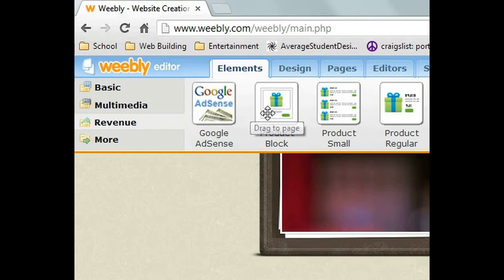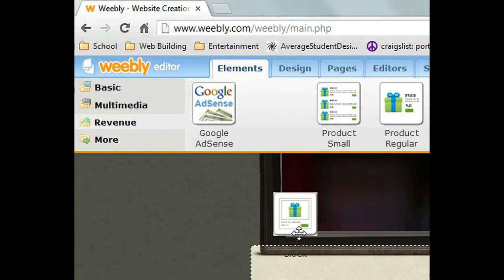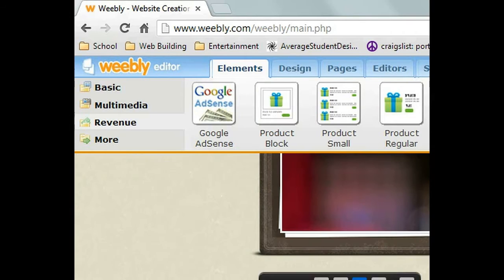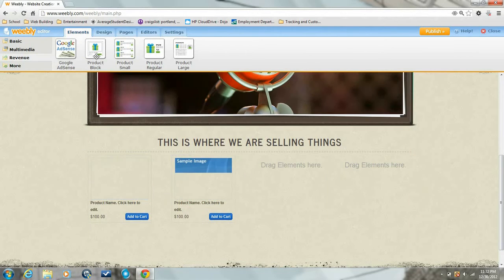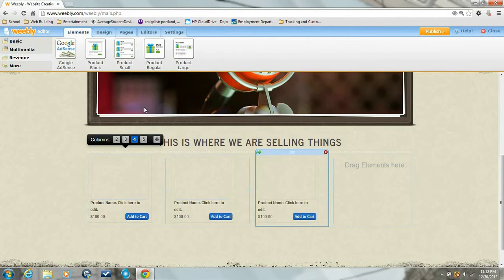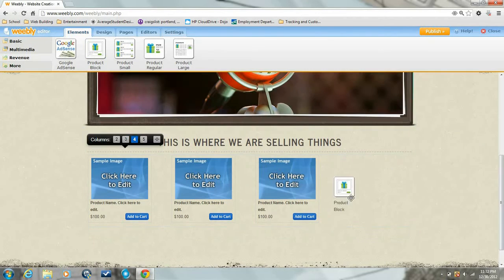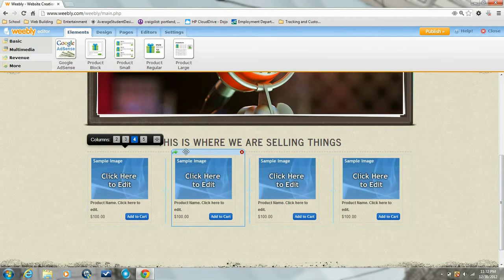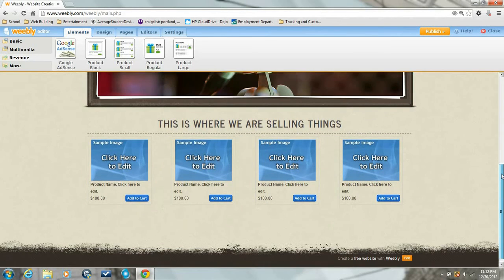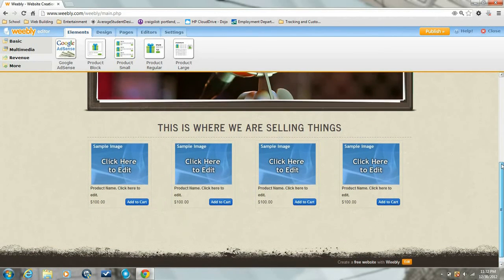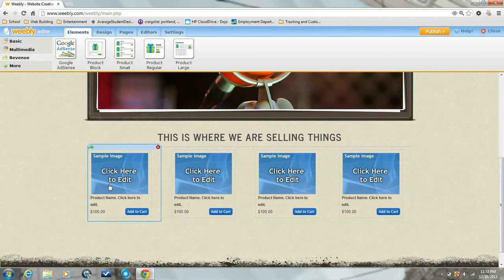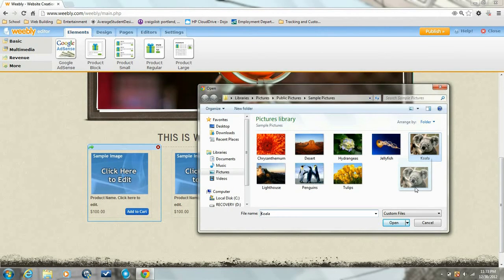And grab a product block and drag it down. All right, now that we have our products full, we're going to click here to edit. That way you can add a picture. I'm going to use the koala because he's my favorite little guy - add him to everything.